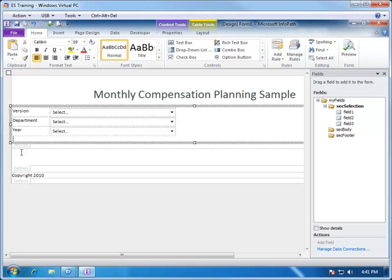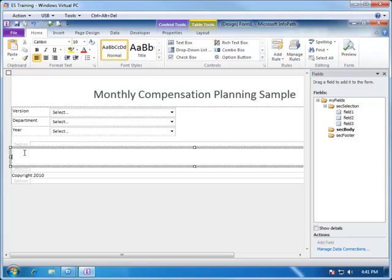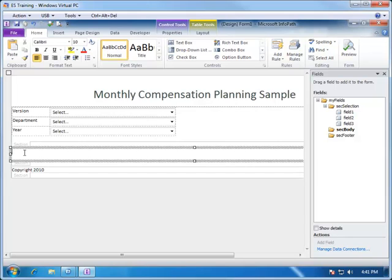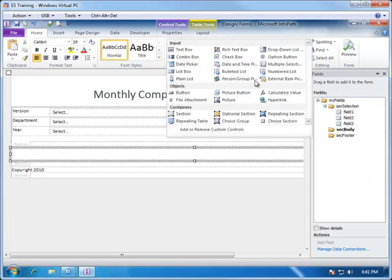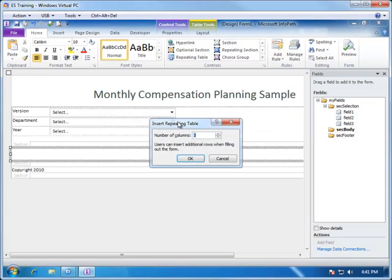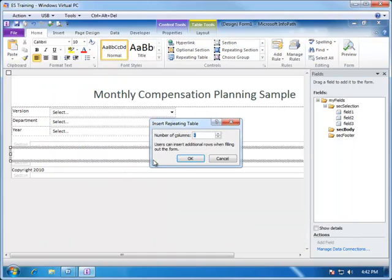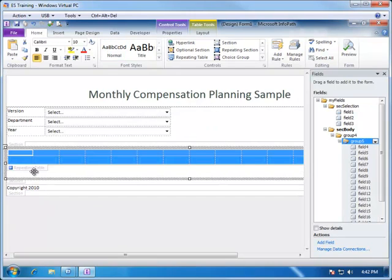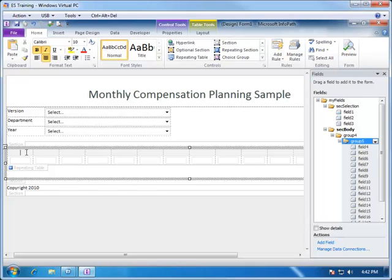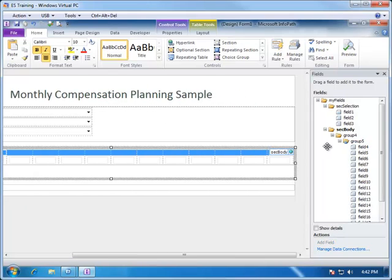The next section we're going to fill in is what we want the body of the form to contain. Since this is just going to be one table, we will use a repeating table. Selecting it will ask us the number of columns we want to add. Going back to our view, we notice we have one column for each of the months — that's 12 — one column for the employees, making 13, and we're going to add an additional total column, so we want 14 columns total. That will insert them all equally spaced, and we're going to size each of the month columns a little bit smaller than the rest.